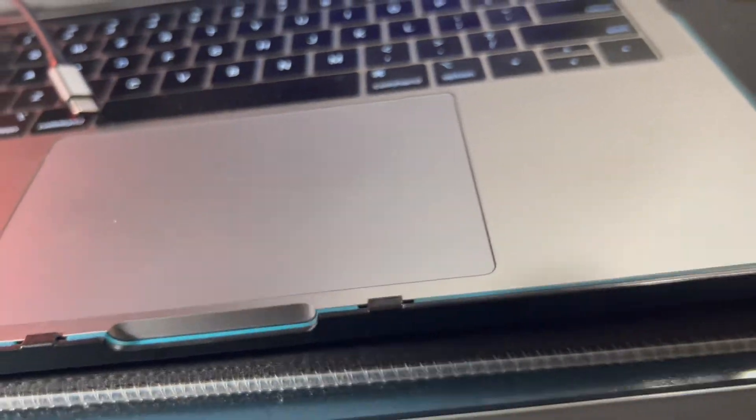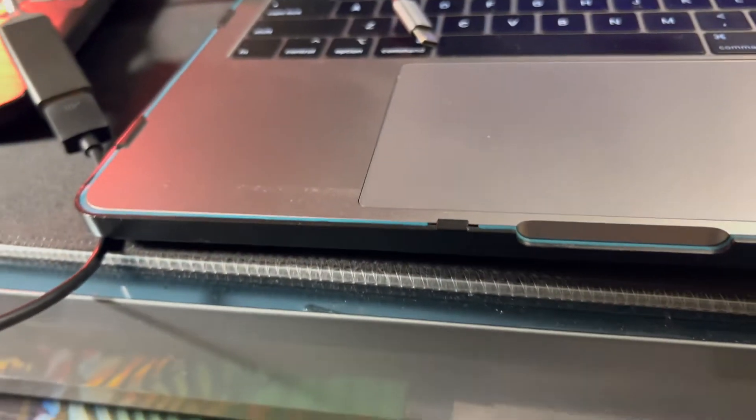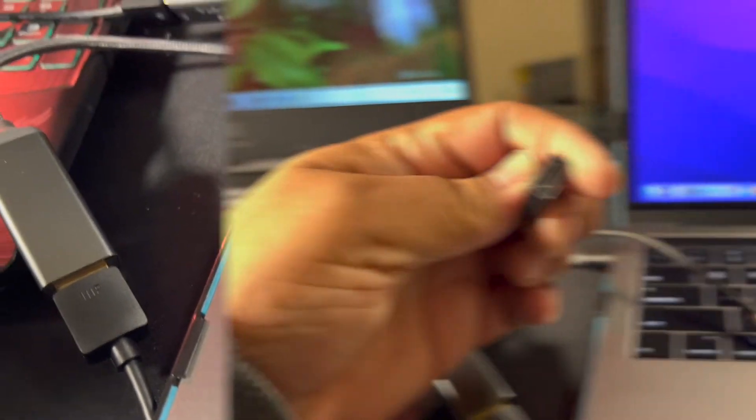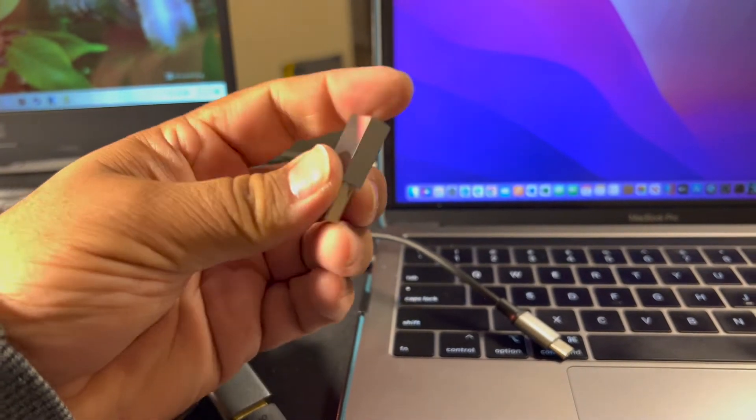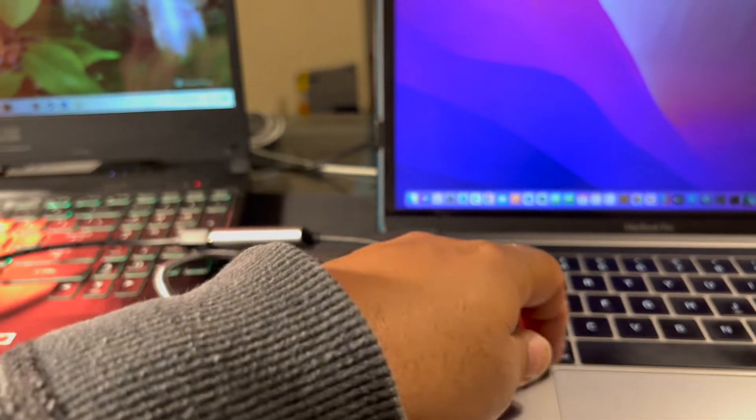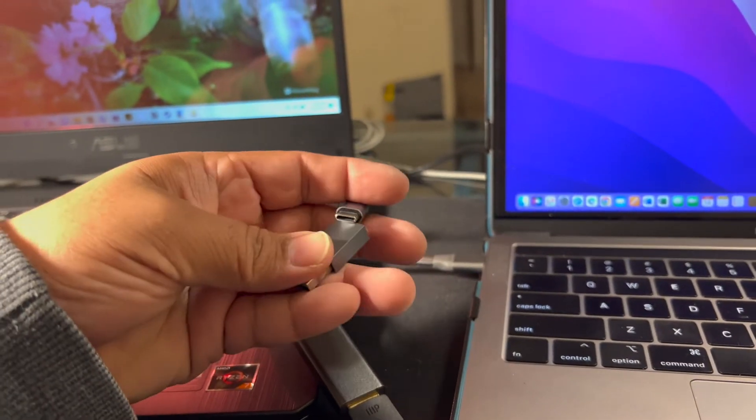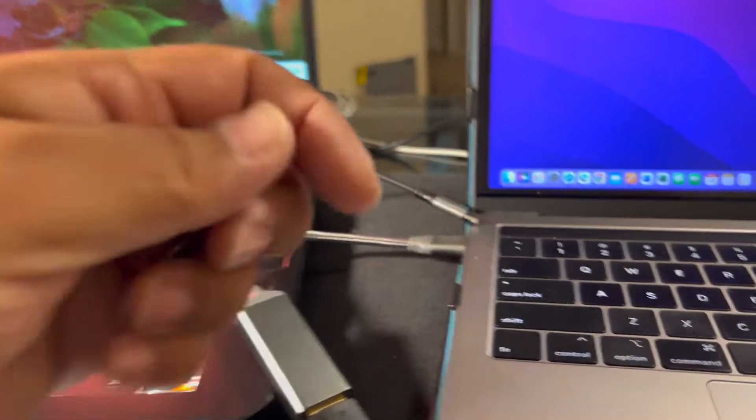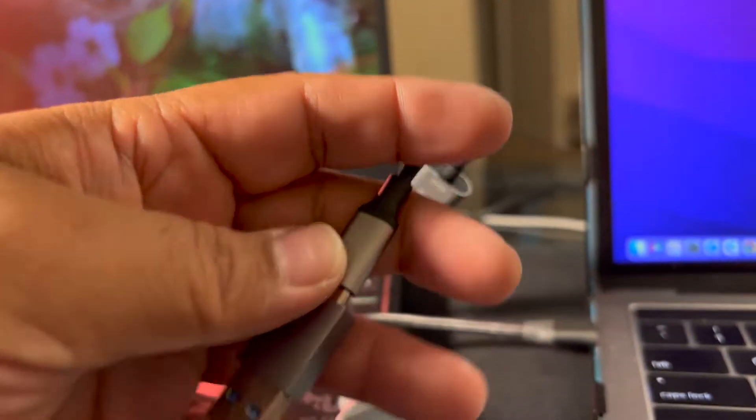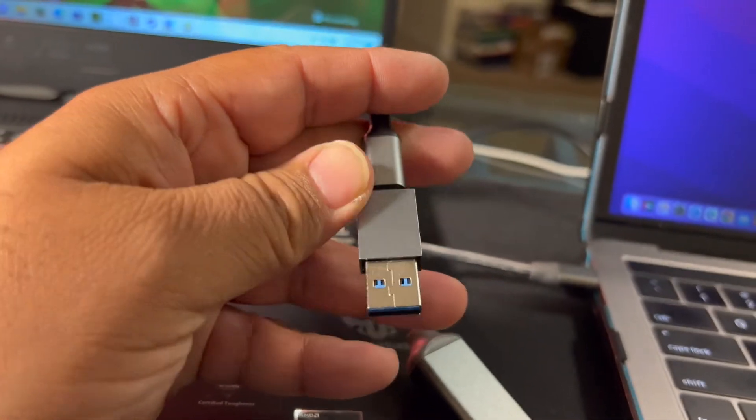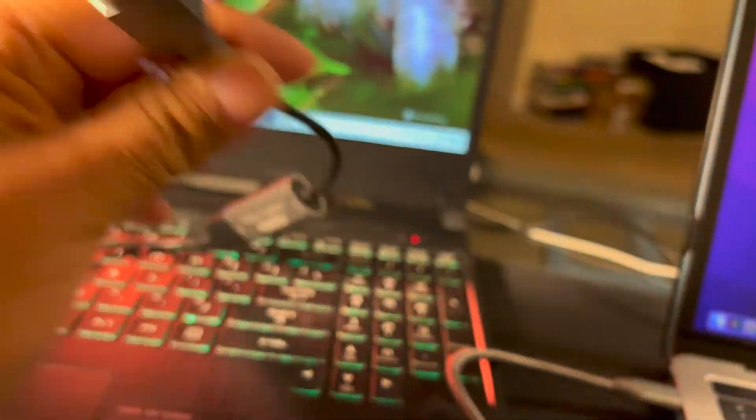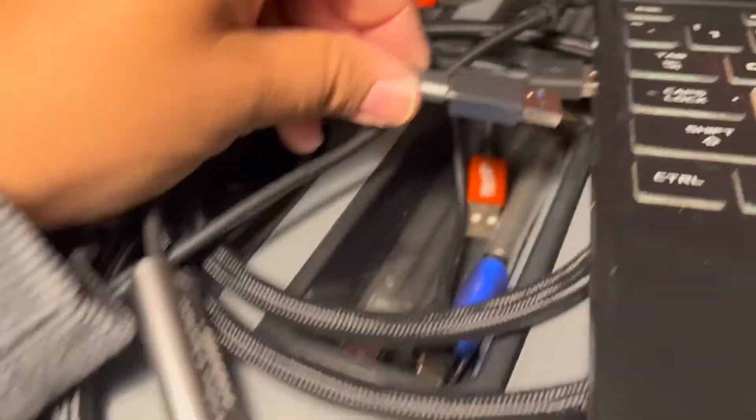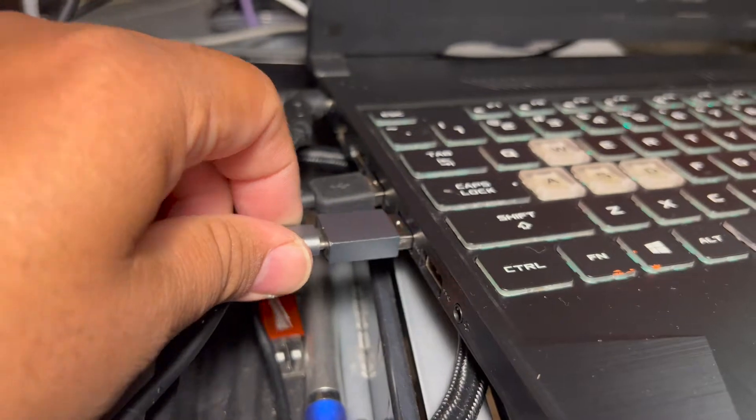Let me go ahead and get my adapter out. That's the USB-C to USB-A adapter. I'll go ahead and plug that in. There it goes and now it's fit to be plugged into my gaming laptop.